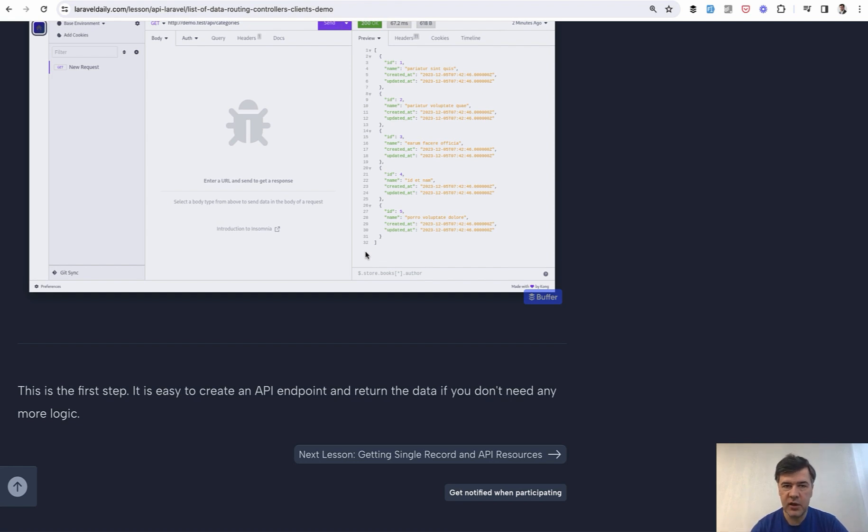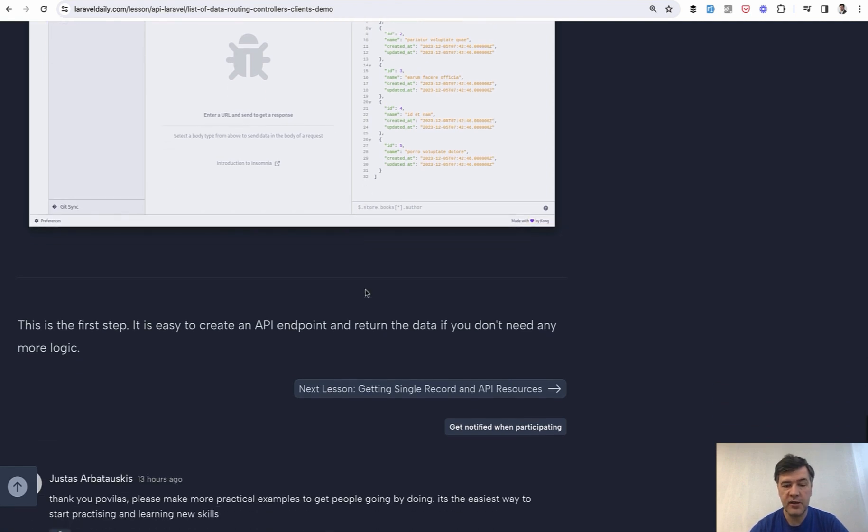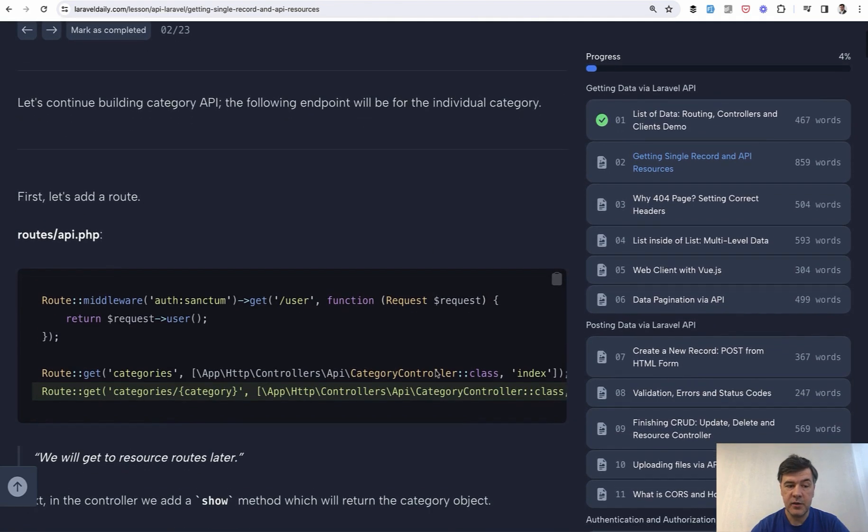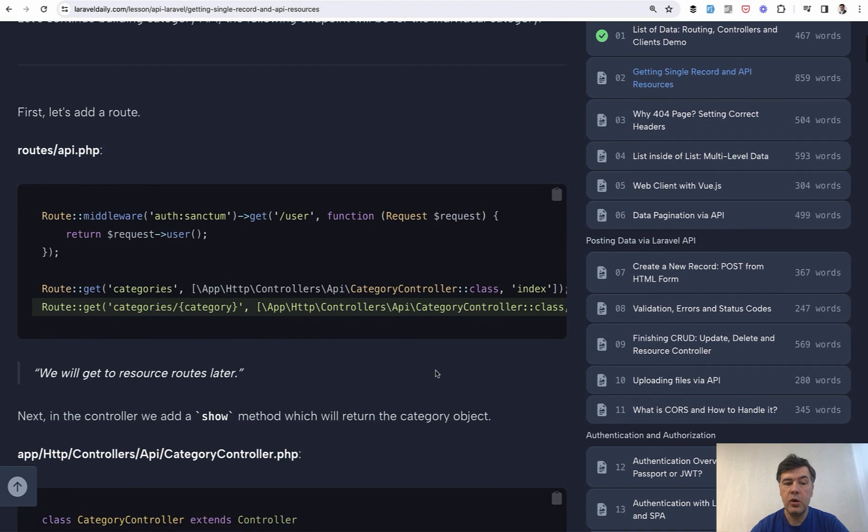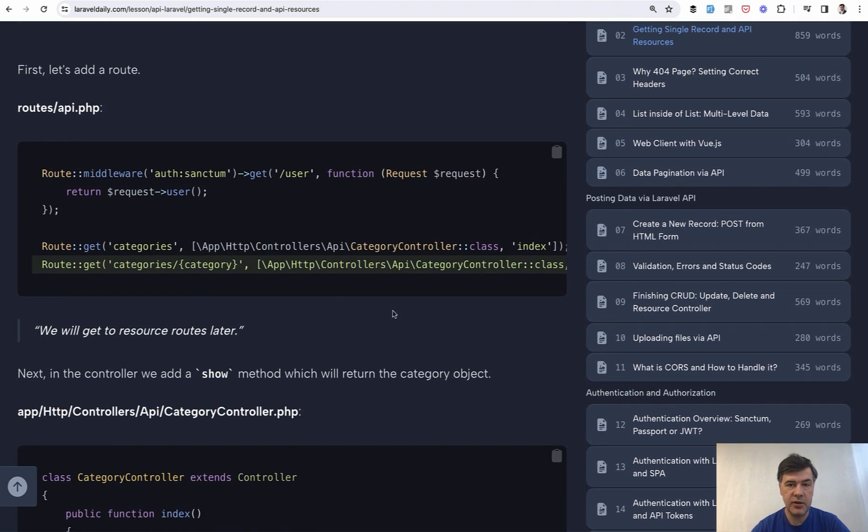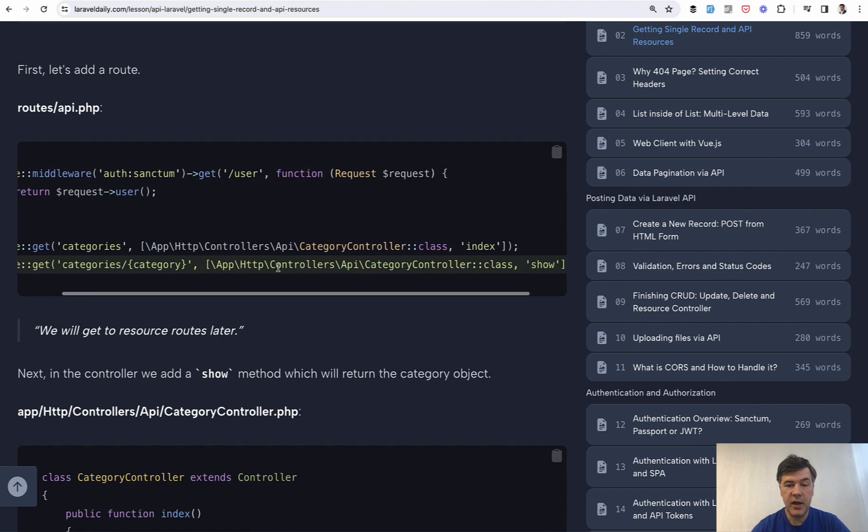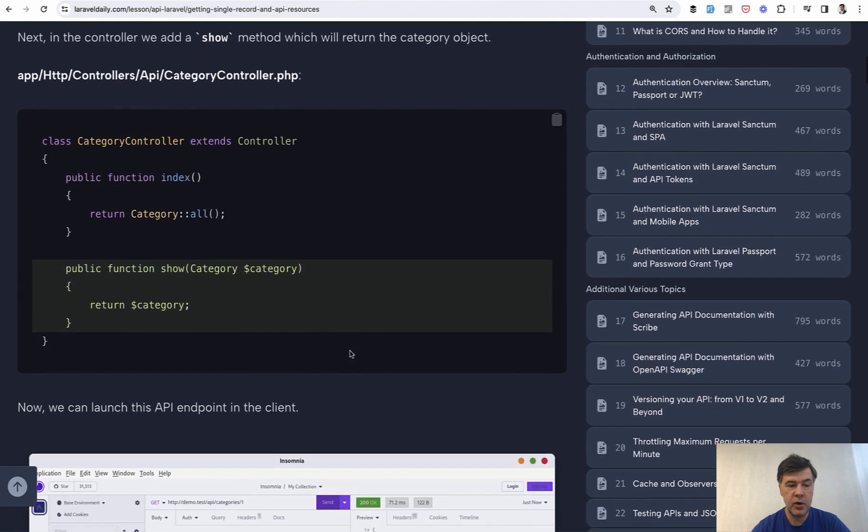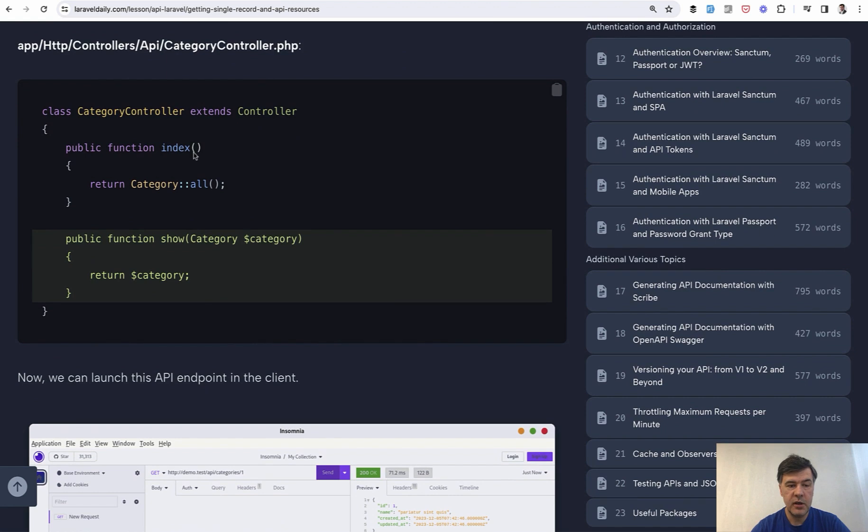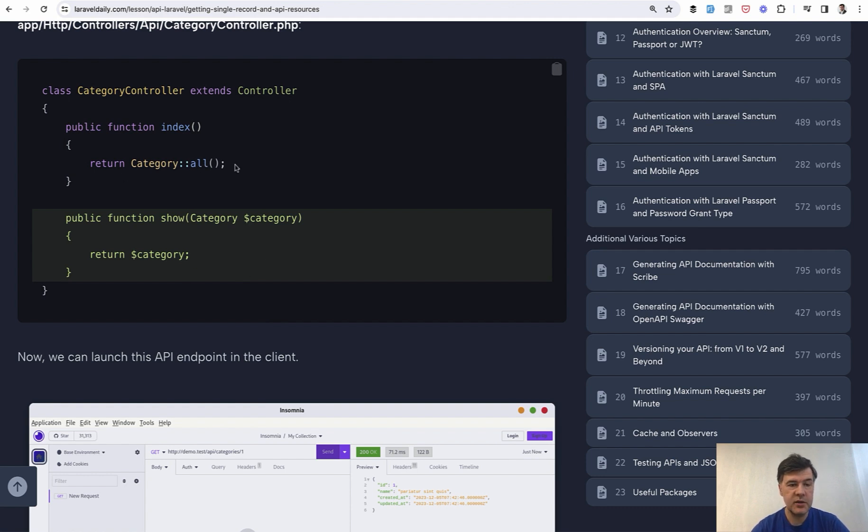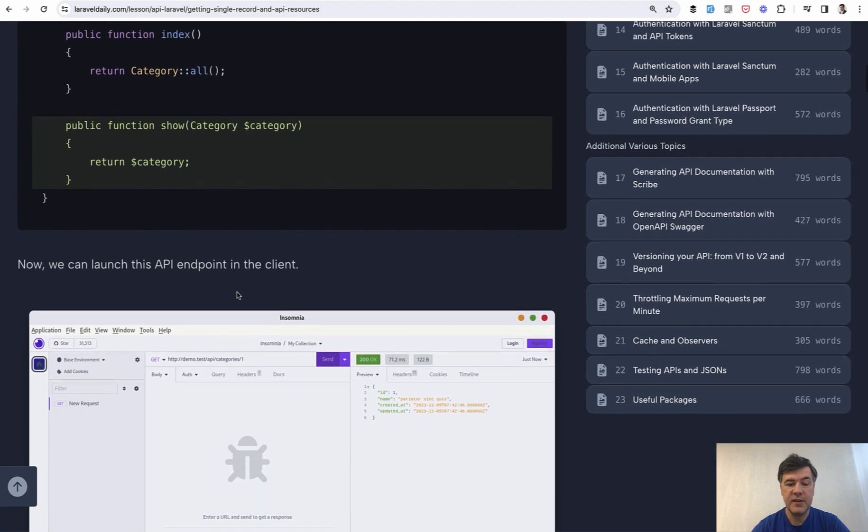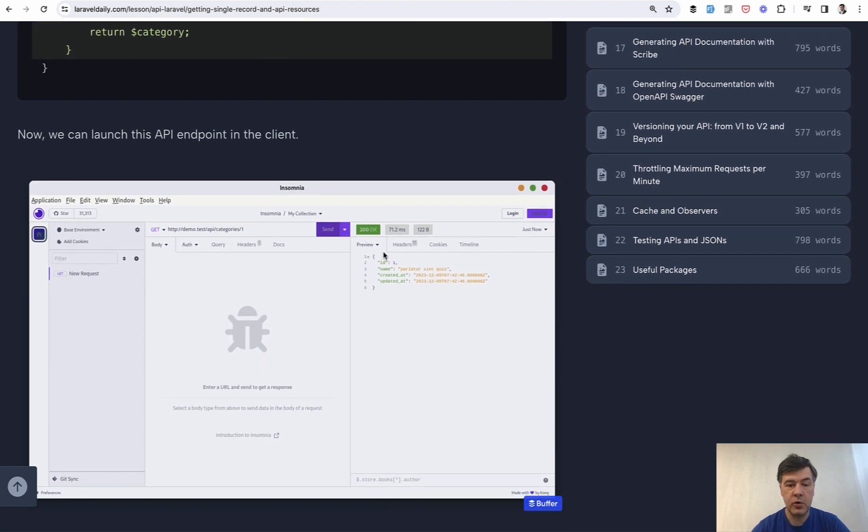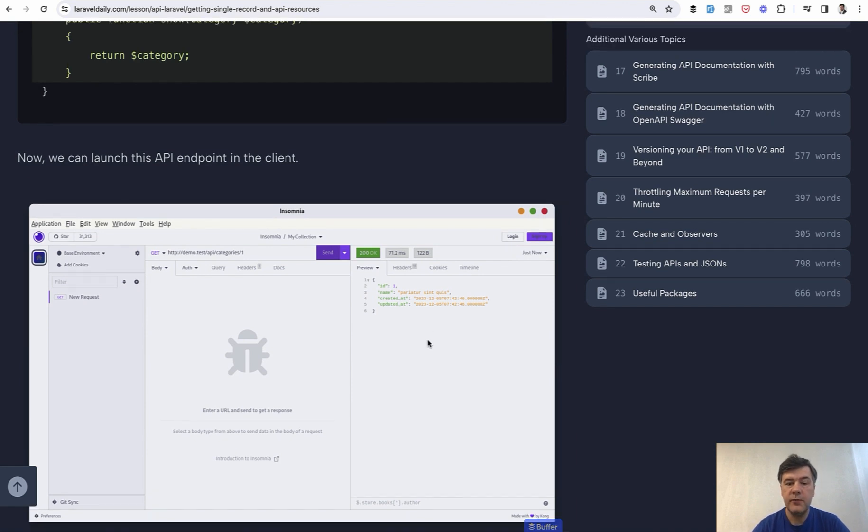But of course in real life there's many more things to learn. So in lesson two we will create another route so-called endpoint for a single category to be returned. So now we have a parameter of category id and have a different method show in the controller. It uses route model binding under the hood in eloquent. And again we just return the model. In this case we return the query result, query builder result. But if we return the model, the same thing. Laravel will automatically transform that into JSON like this with all the fields.